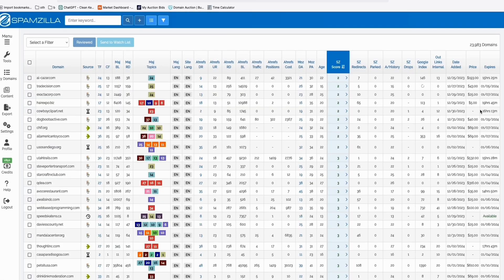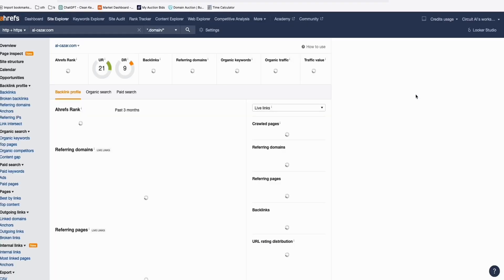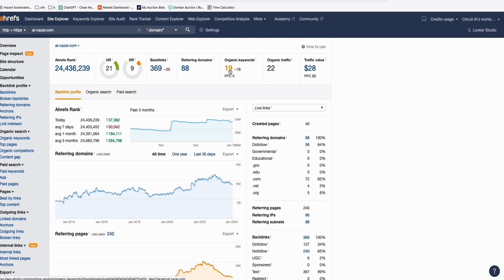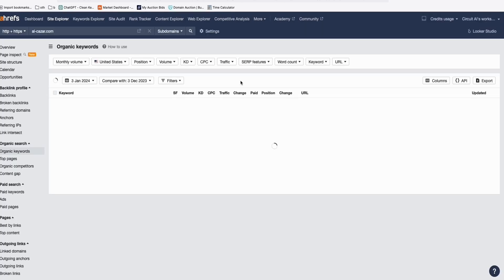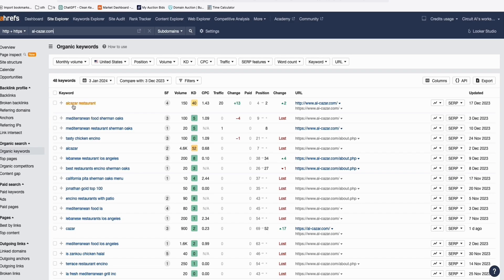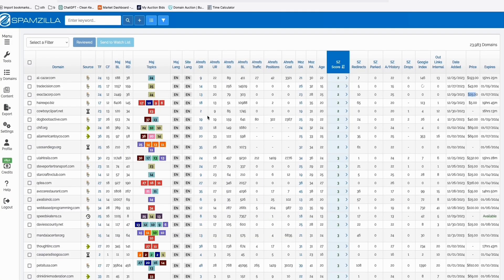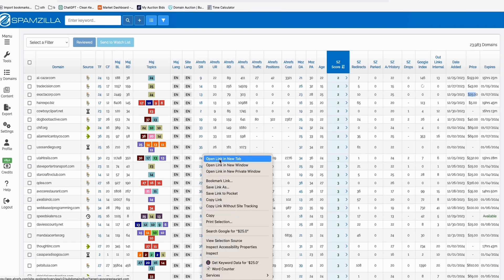Auction domains are those that already have keywords ranking. Going back in Spamzilla, you start bidding from $25. Let's take a look at one domain in auction — it's got DR9. Looking at the domain profile, some already have organic keywords. For example, it's already ranking for 'Alcazar restaurant' — you can rebuild that same URL and get traffic instantly.